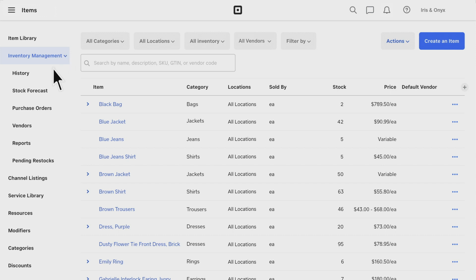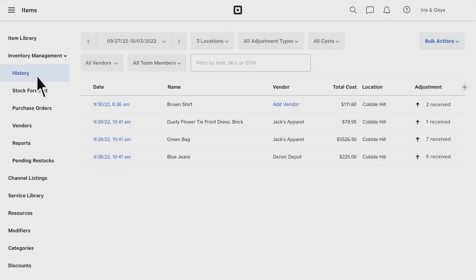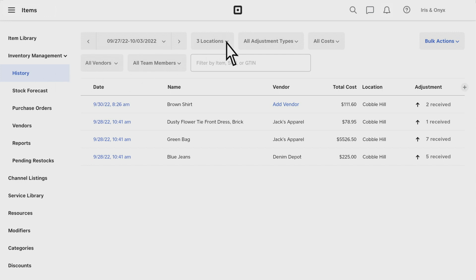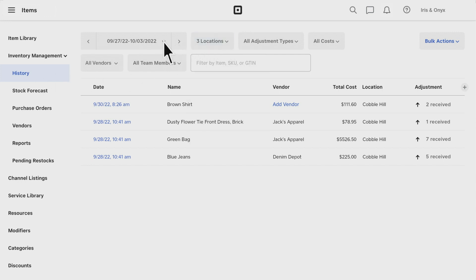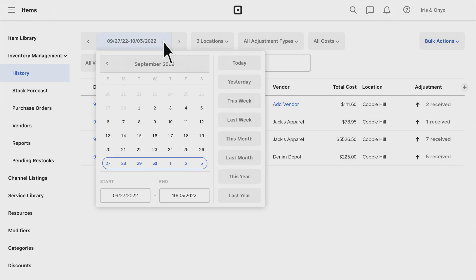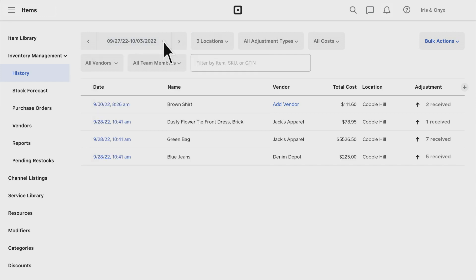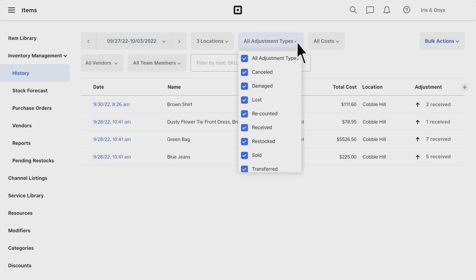The History tab reflects each inventory adjustment. Use the filters to view adjustments from specific locations or timeframes, or even filter by adjustment type or vendor.